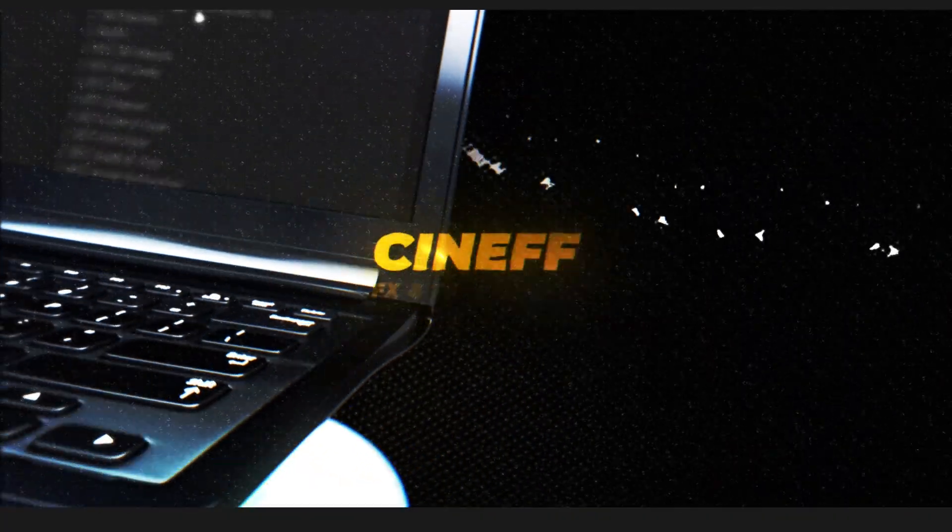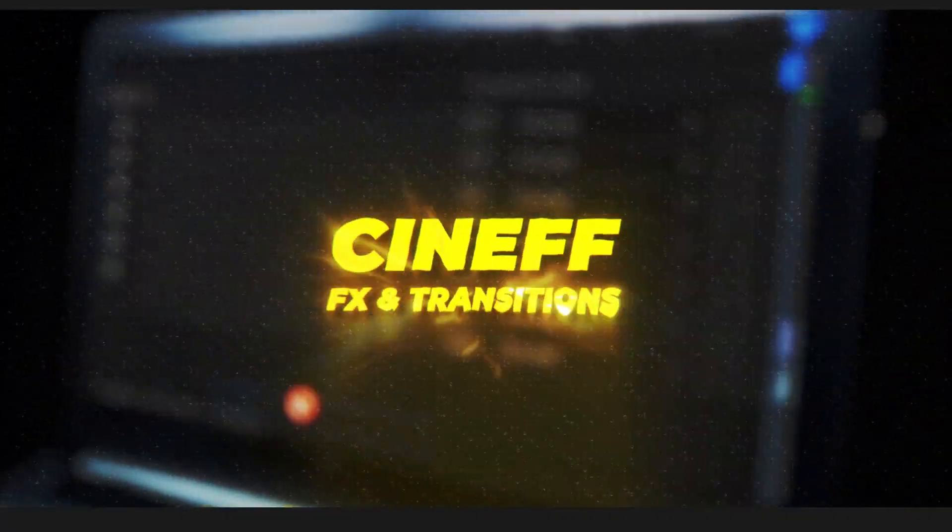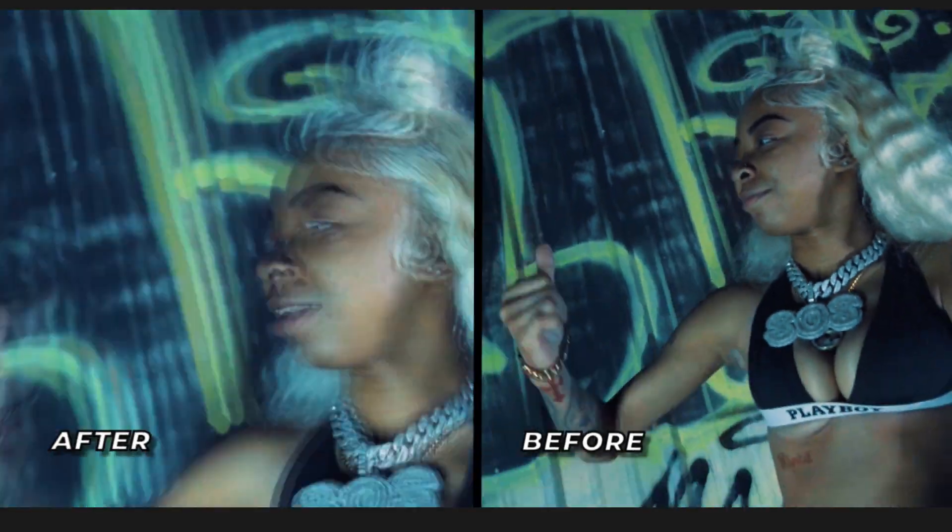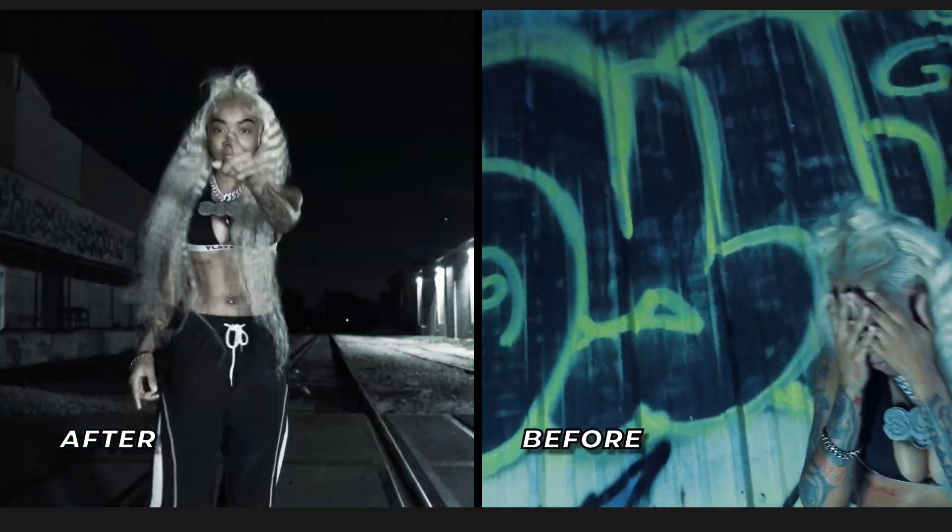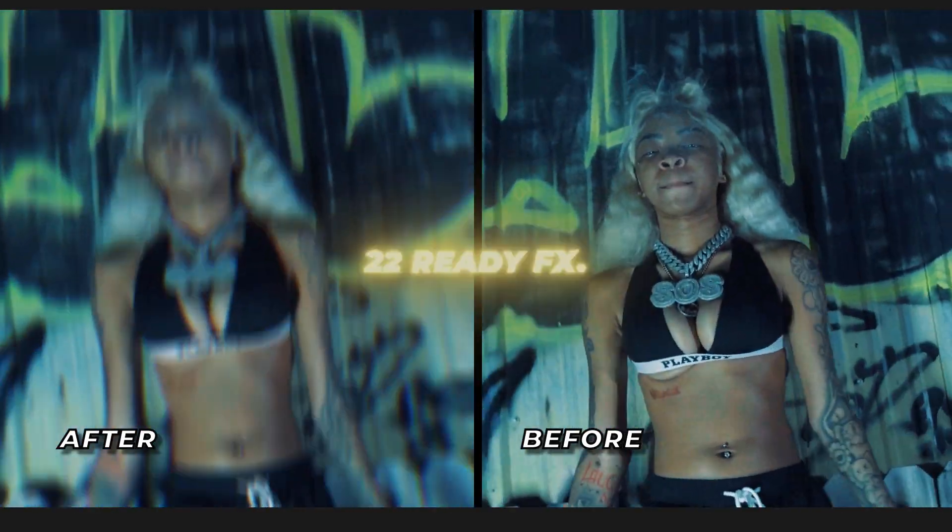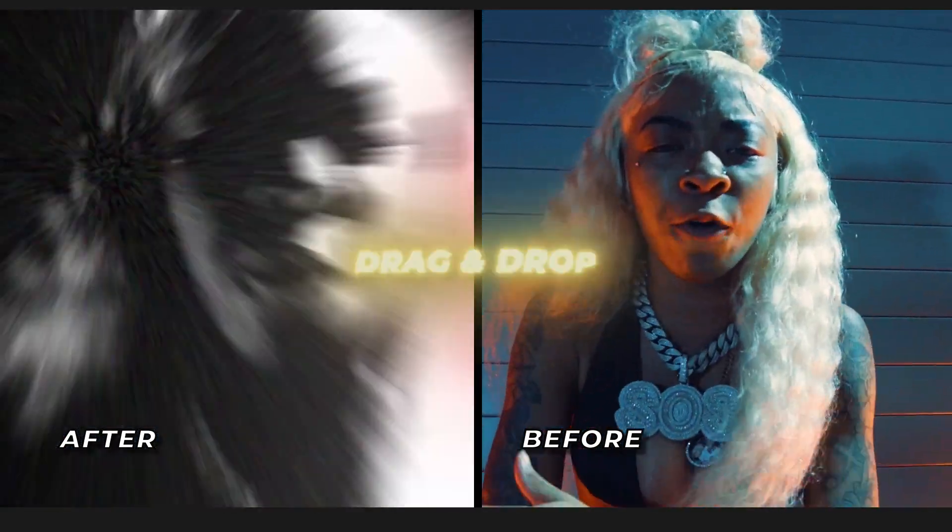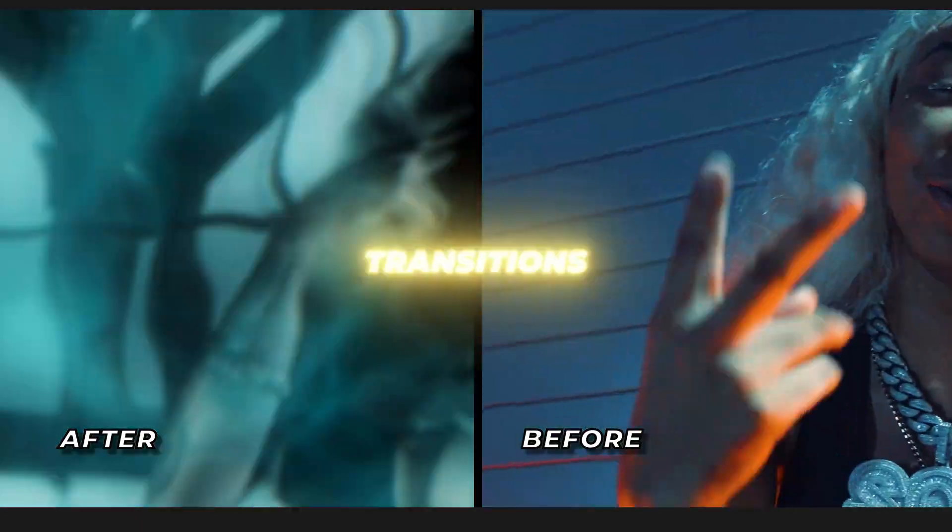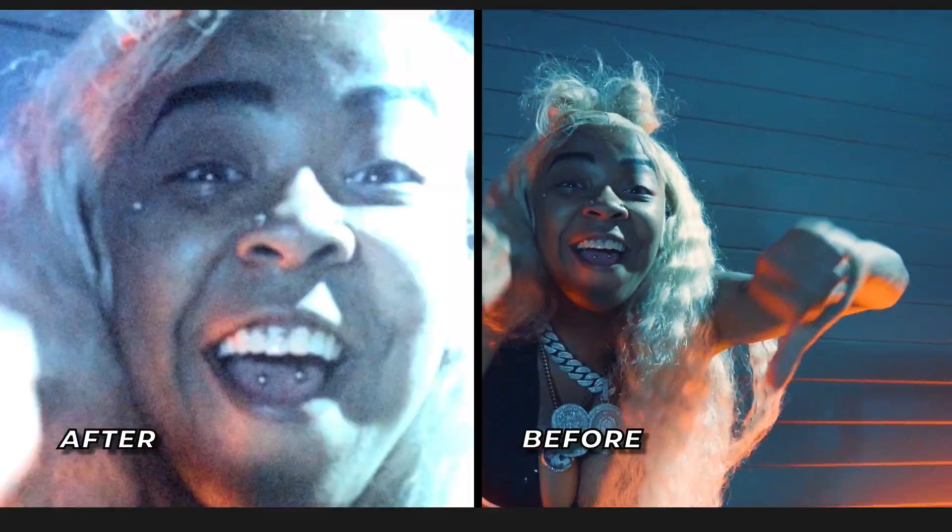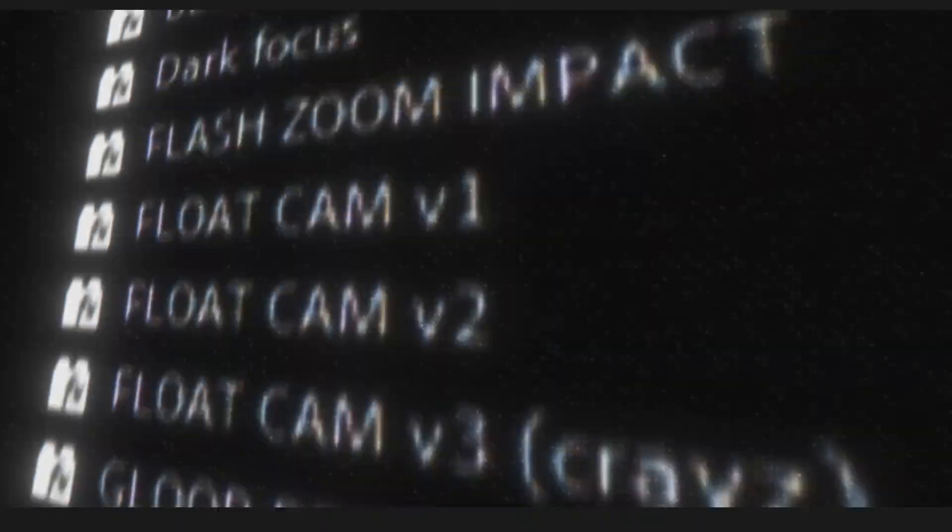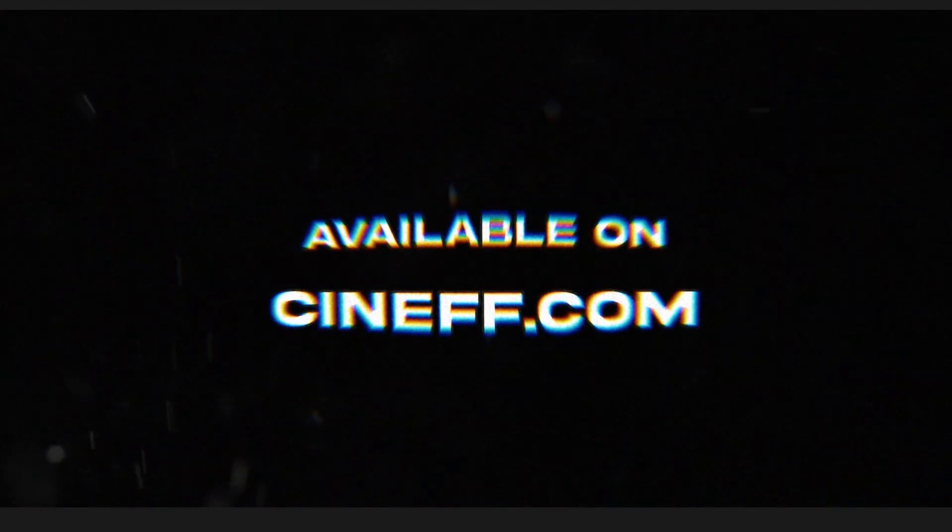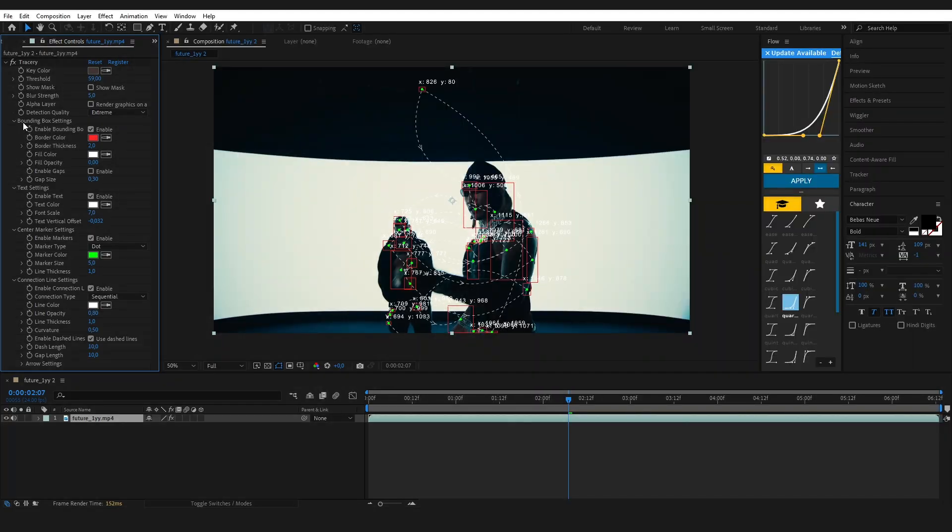All right guys, real quick before we continue, my brand new effects and transitions pack is finally out and it's going crazy. Packed with insane effects, smooth transitions, glitch hits, flashes—everything you need to level up your edits. Drag, drop, done. No wasting time. Your scenes go from basic to wild in seconds. If you're trying to make your videos stand out, this pack is a no-brainer. Available now at cinef.com, links down below.